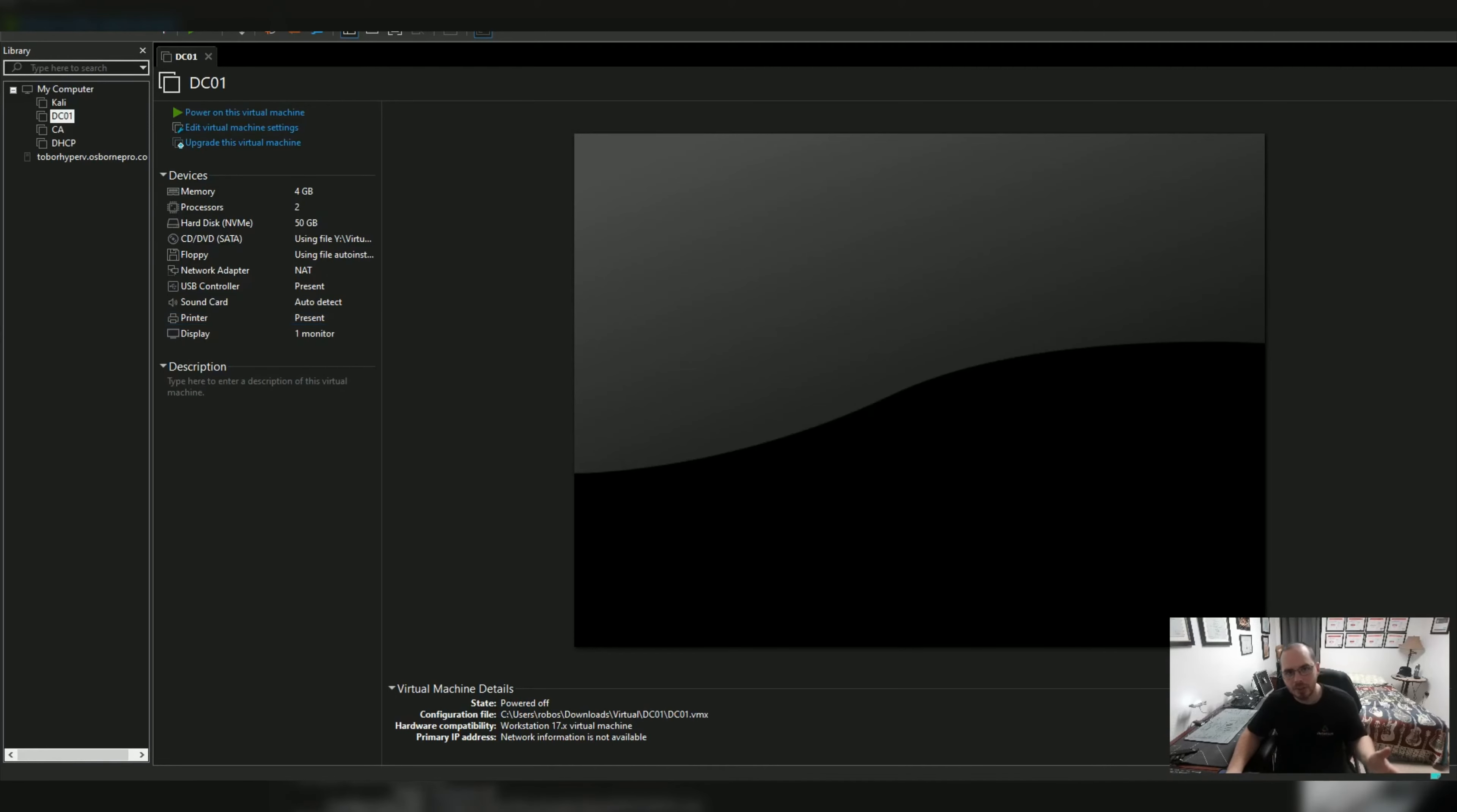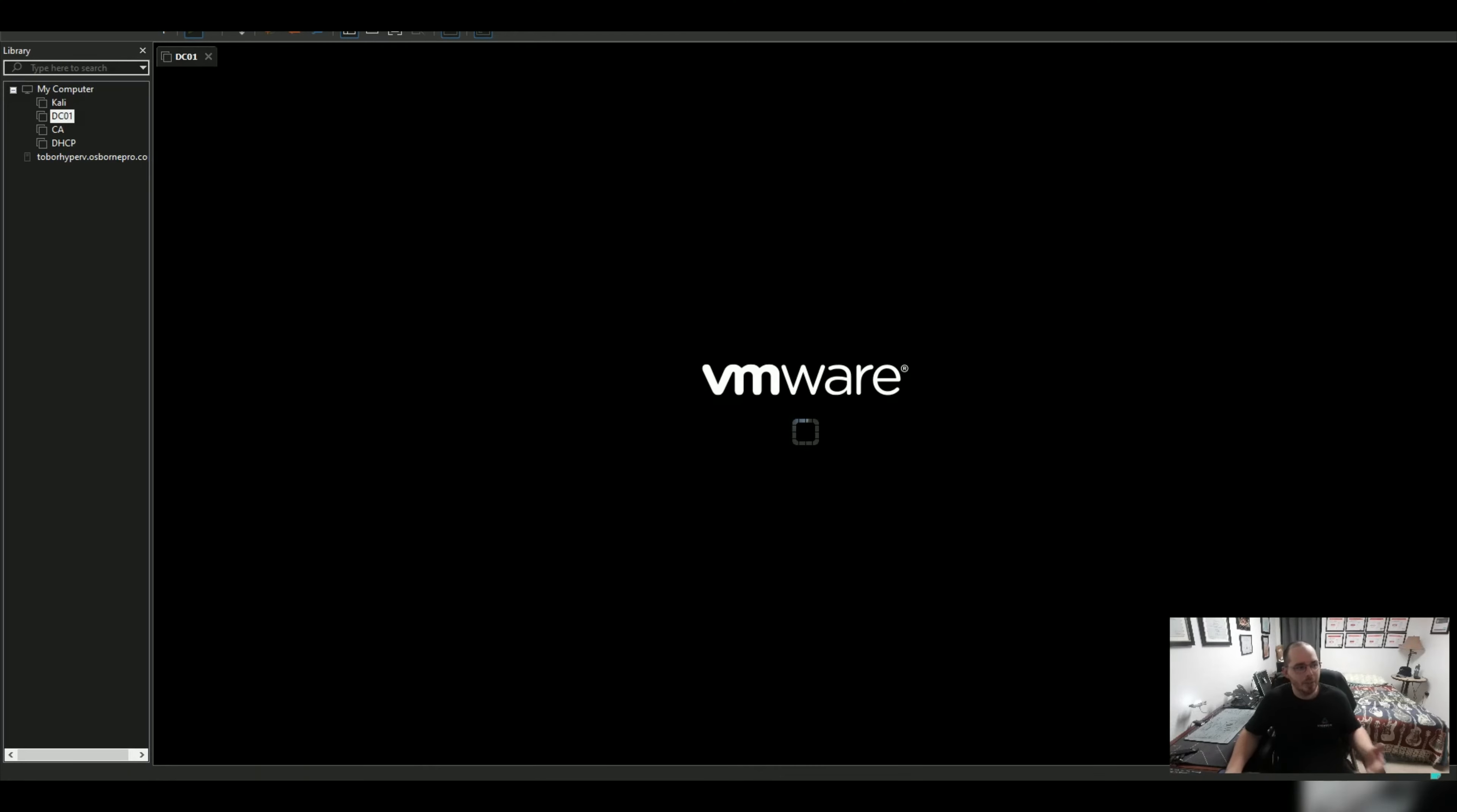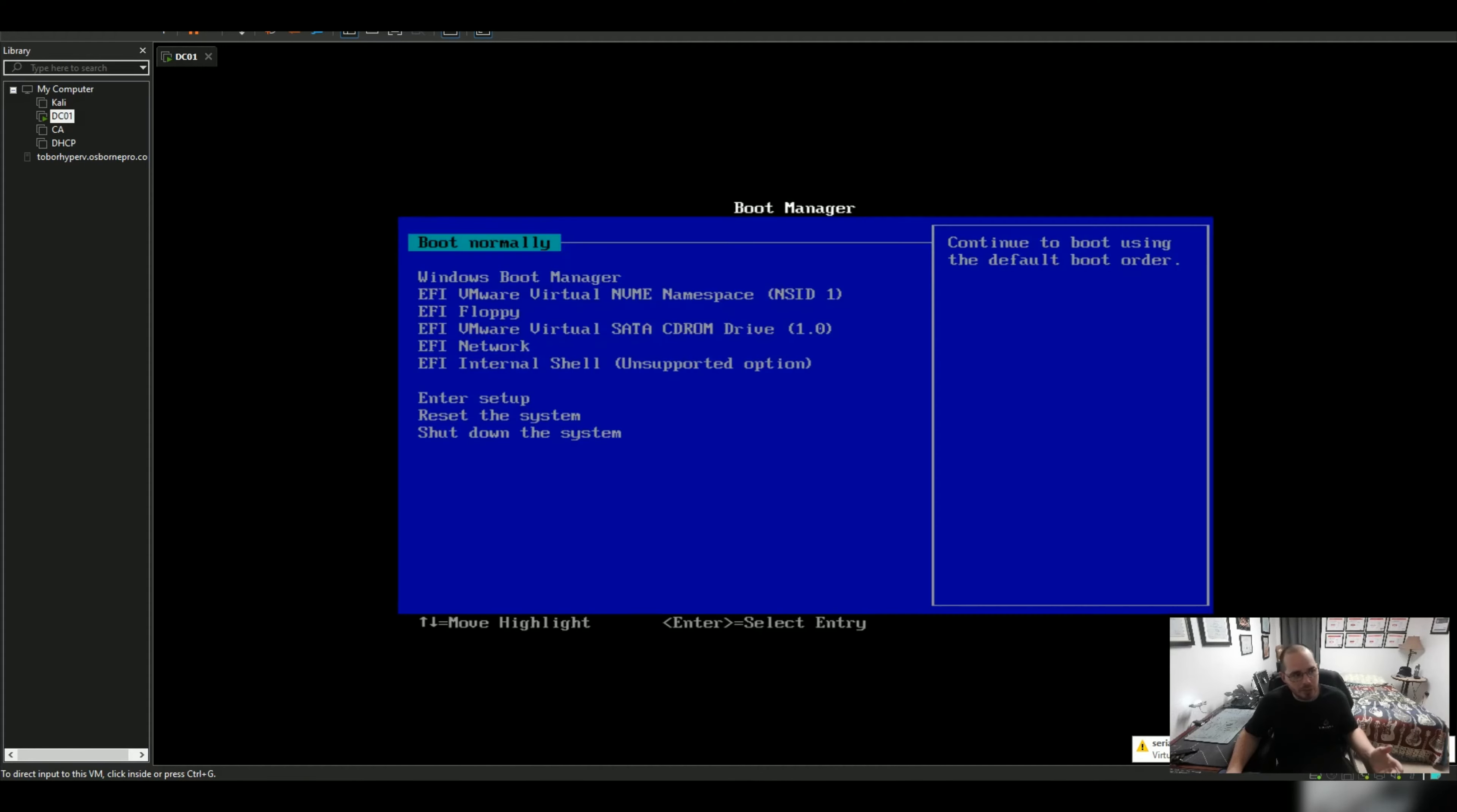Hello everyone, welcome to another episode of Osborne Pro TV. My name is Rob and in this video I'm going to be covering how to fix an issue you may come across if you've ever created a virtual machine with VMware Workstation.